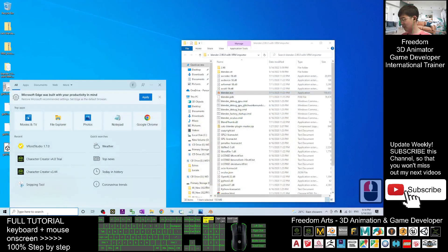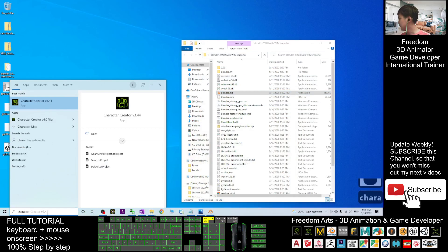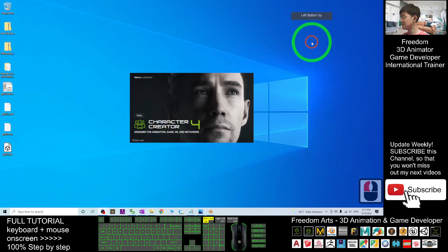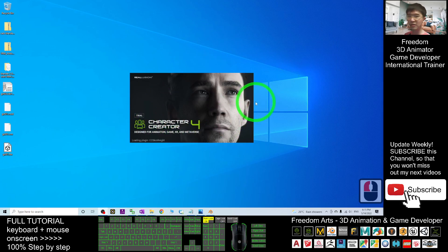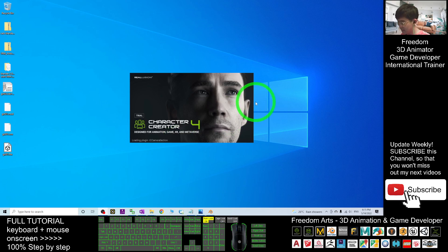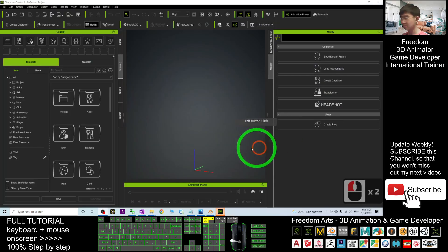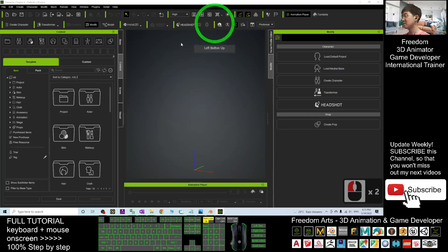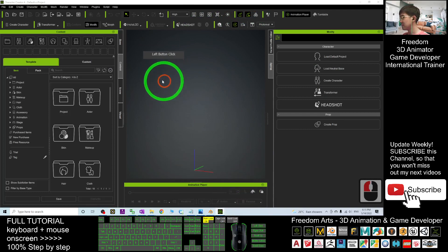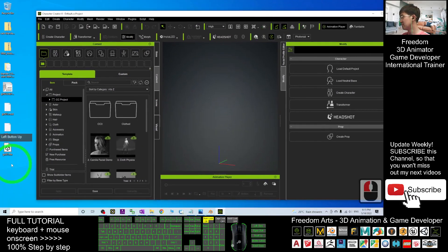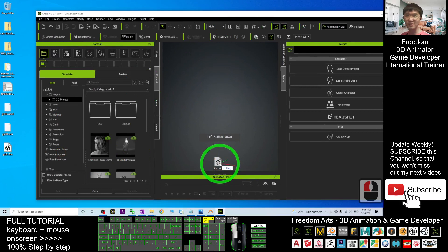So open your Character Creator 4, Character Creator 4.0. This is the latest version. Now, I'm waiting for a while until it finishes loading. Alright, now done. What you can do is just import it. Import the FBX file into here. So drag in the FBX file into Character Creator 4, we call it CC4.